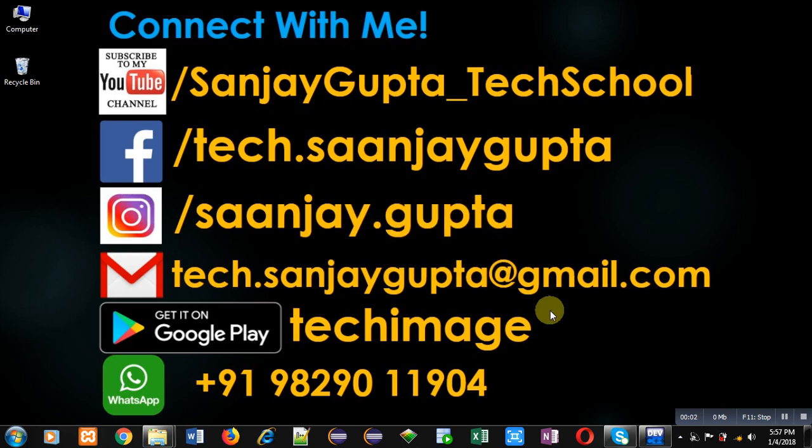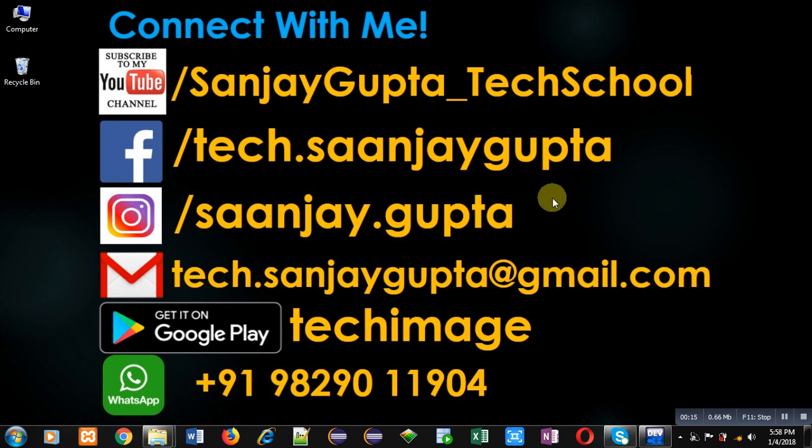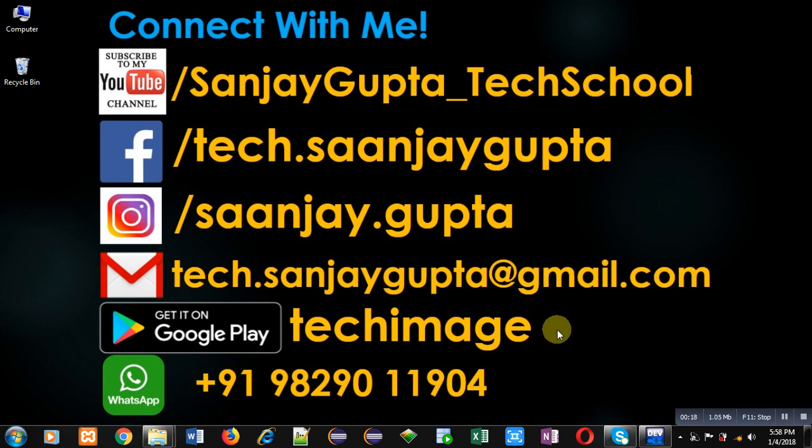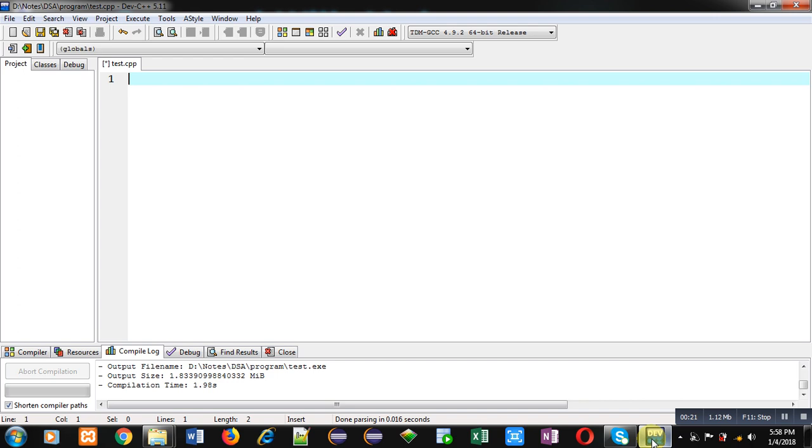Hello friends, I am Sanjay Gupta. In this video, I am going to demonstrate how you can implement addition of complex numbers using binary operator overloading in C++. Before starting, you can note my information and connect with me by following the details available in front of you. Now I am going to implement a code that will perform addition operation on complex numbers using binary operator overloading.